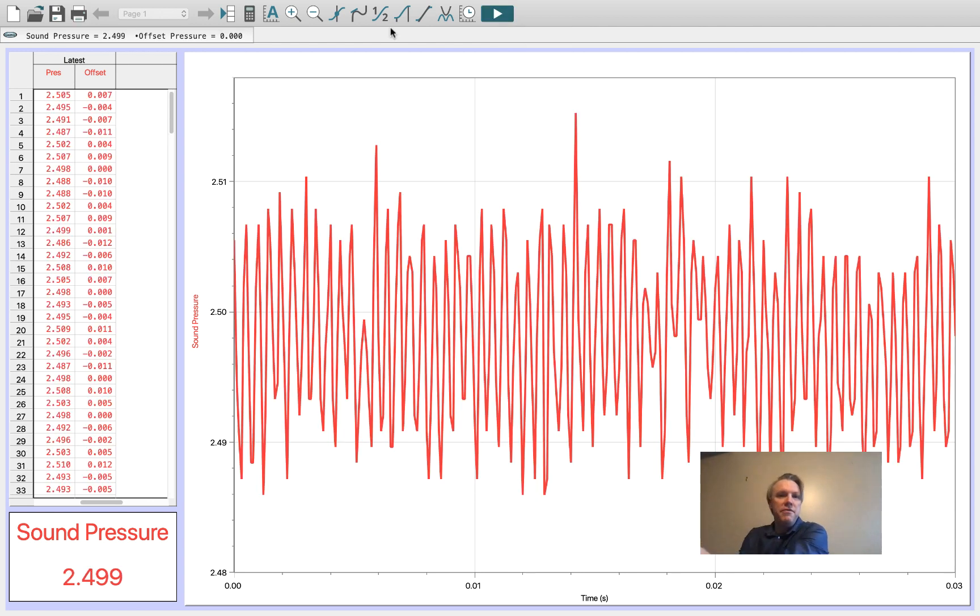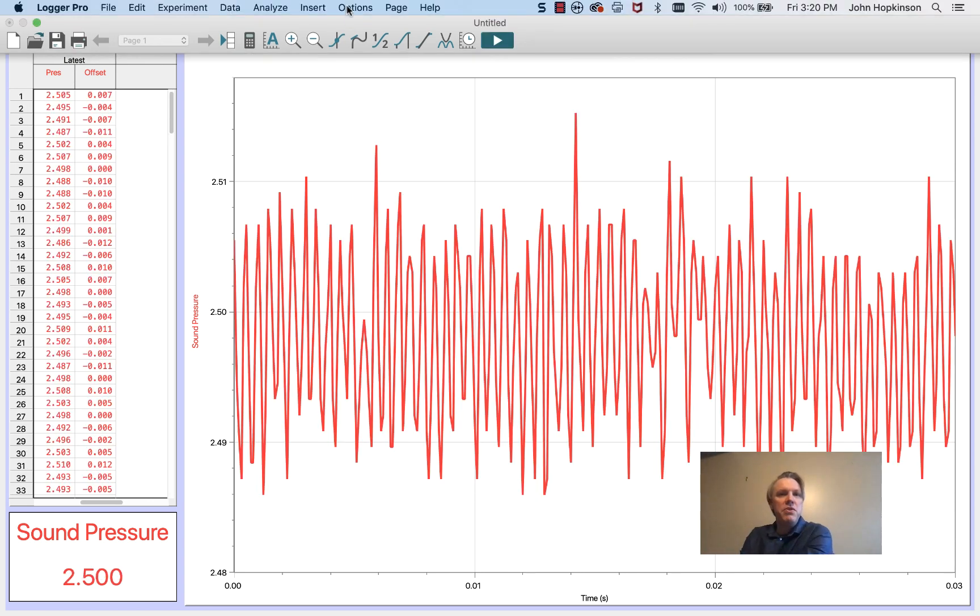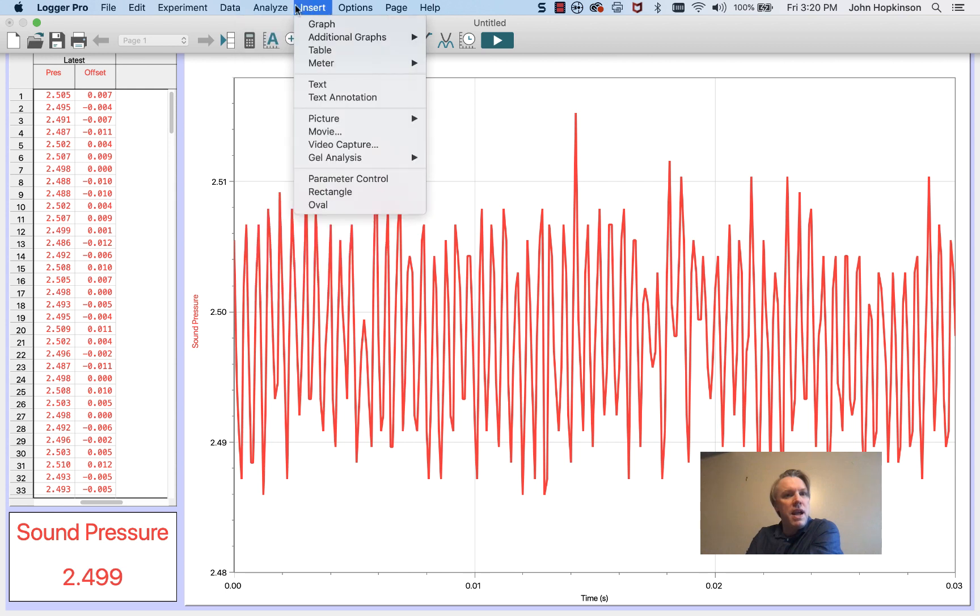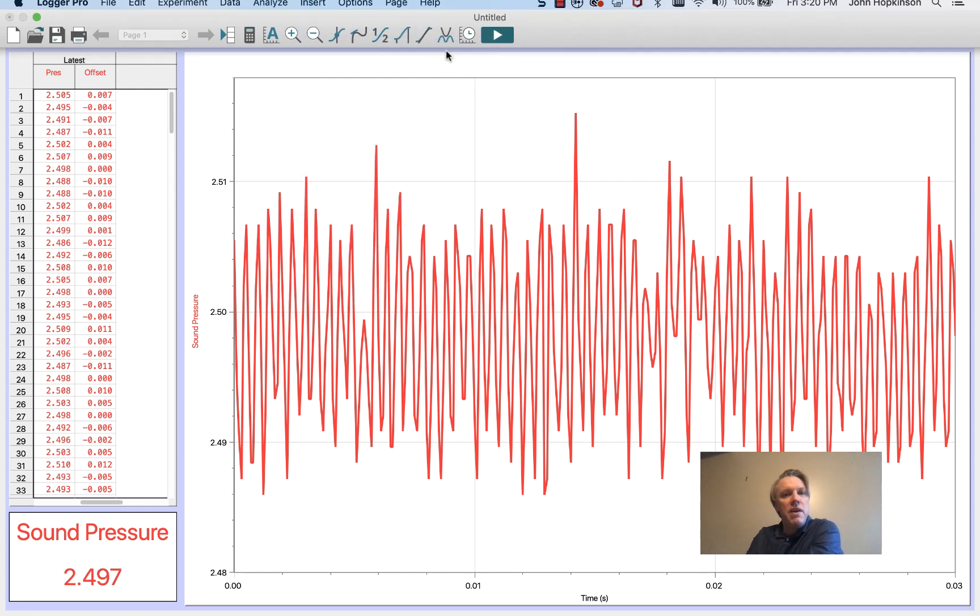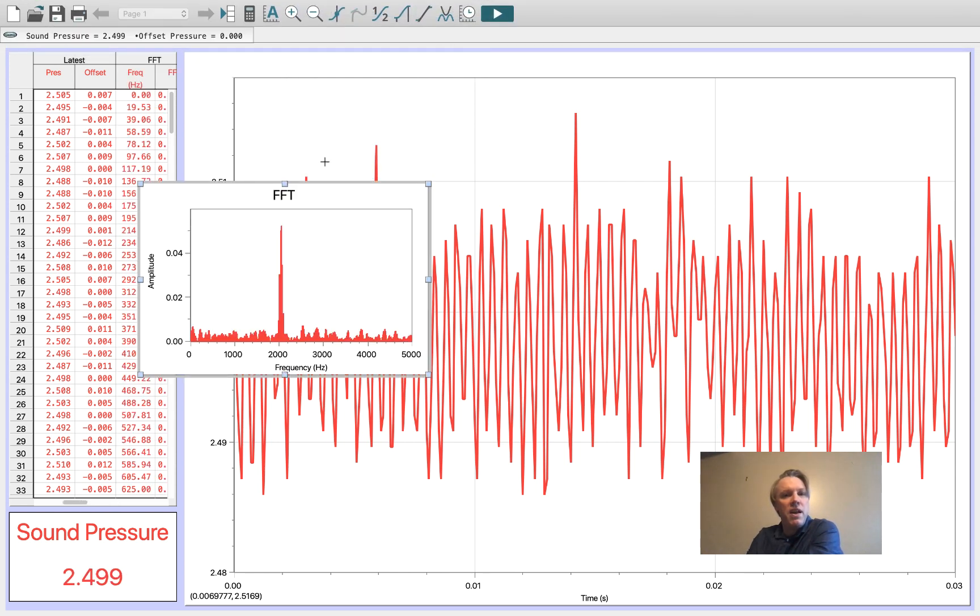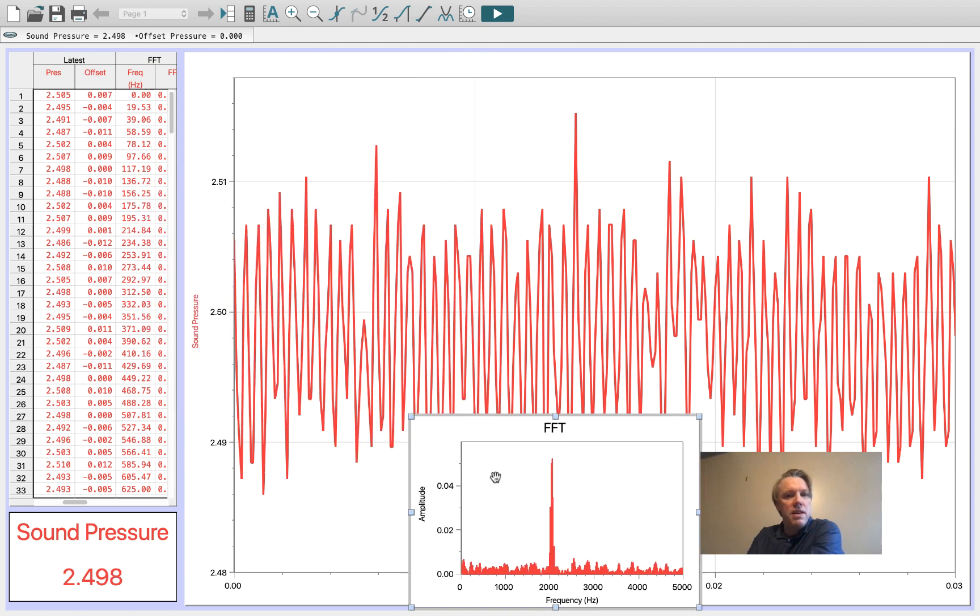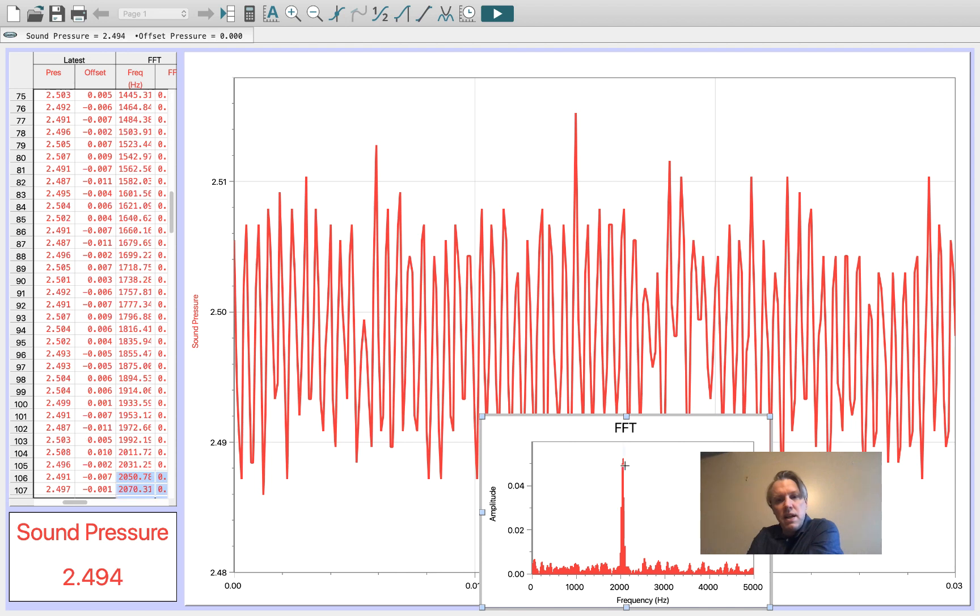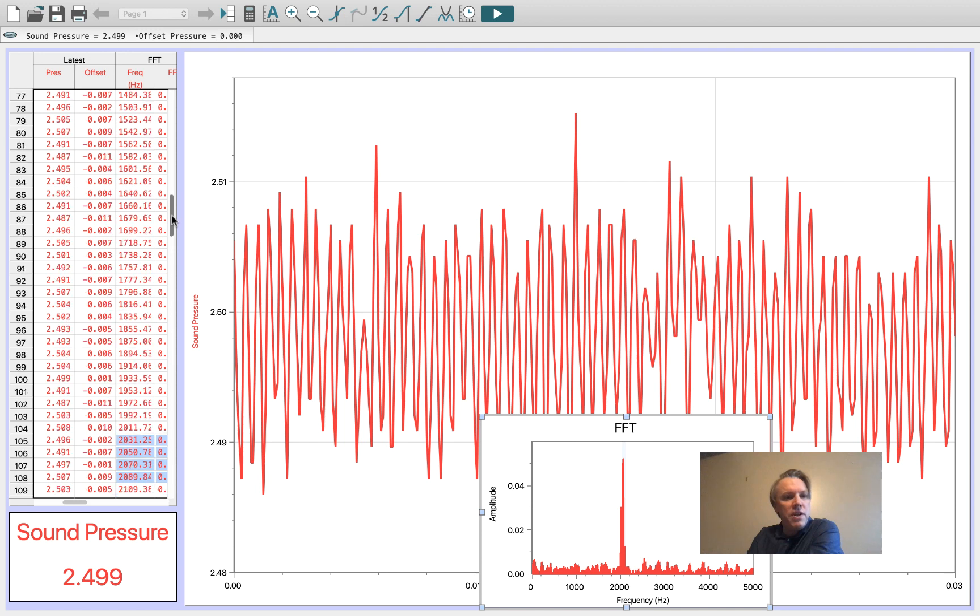That's the frequency that's measured of this, and we're going to insert a Fast Fourier Transform graph. The Fast Fourier Transform graph allows us to find the frequency, and we're going to highlight the frequencies that are involved.